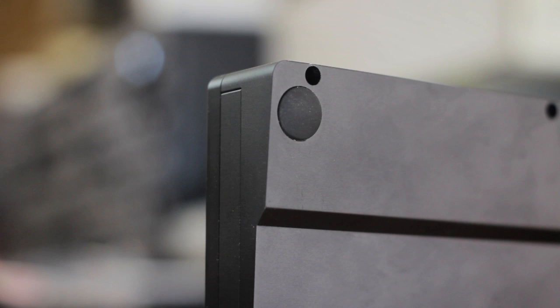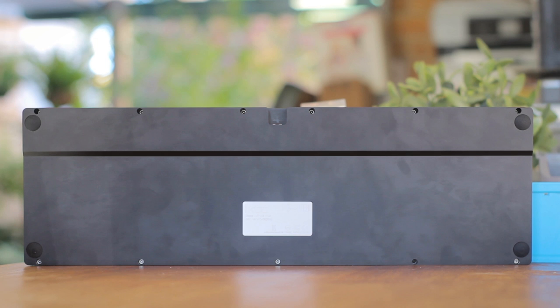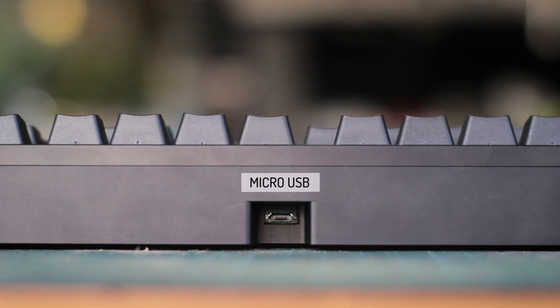On the bottom, we have some rubber feet, but there are no flip up feet, so we're stuck at this angle. And this is a good example of how fingerprints and marks look on the metal. But there's not as much surface area on the top, so it's fine really.